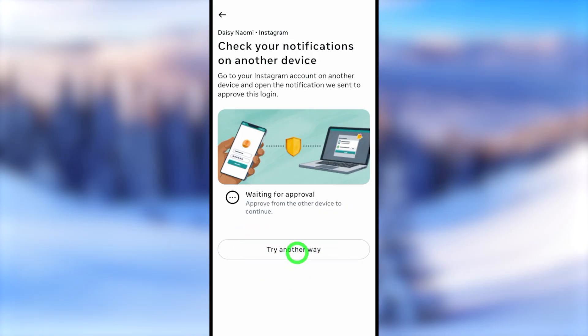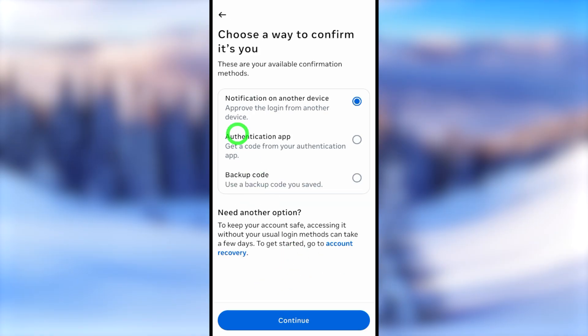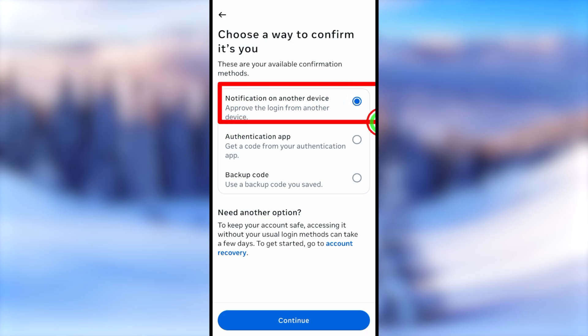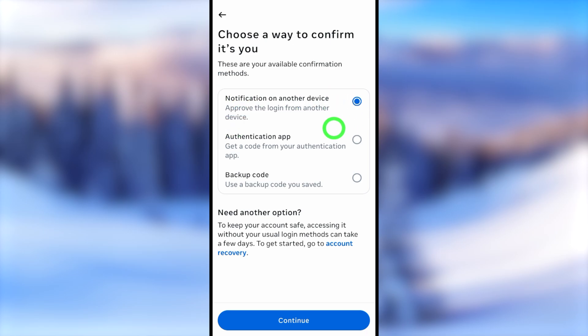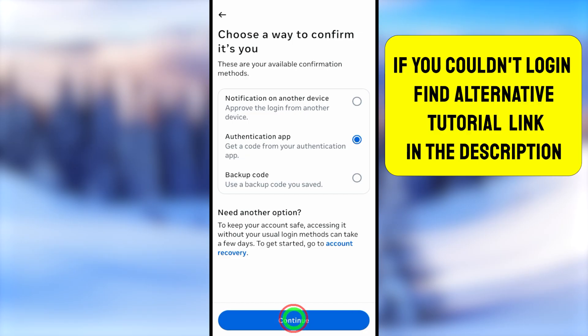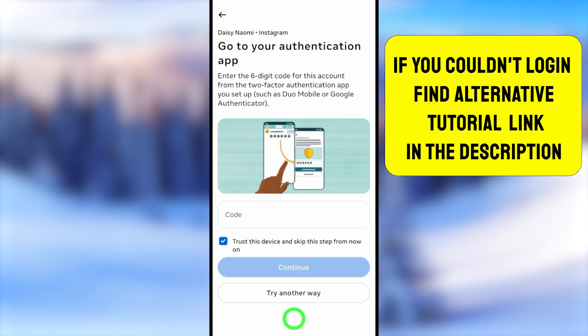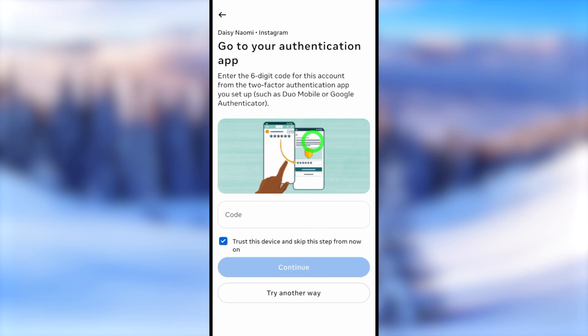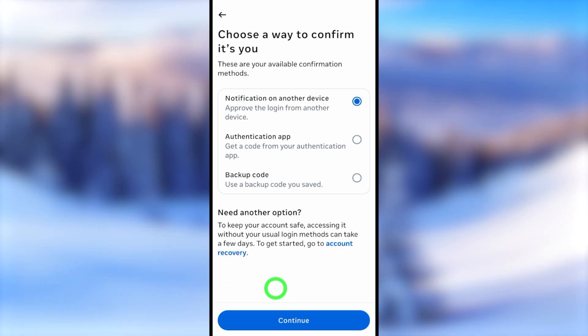All you have to do is just tap 'Try Another Way,' then it will show a list of options that you can select. Here if you select the authentication application option, it asks you to enter the code. Since we don't have any code, all you have to do is just tap 'Try Another Way' again, then you will get the previous window.